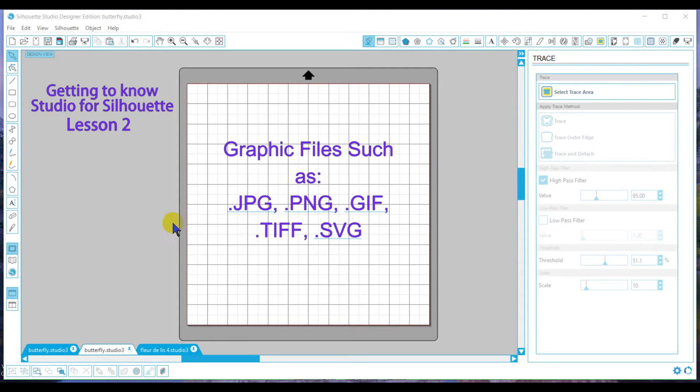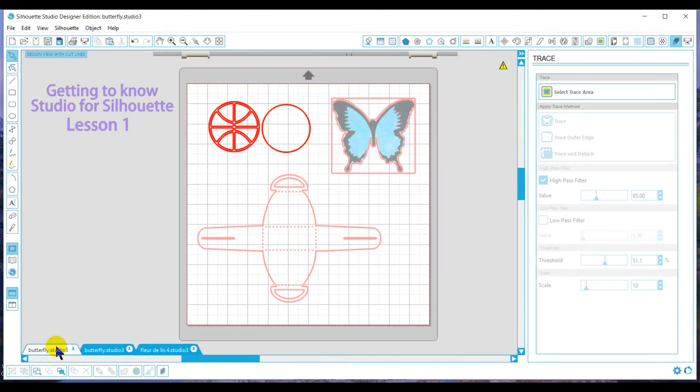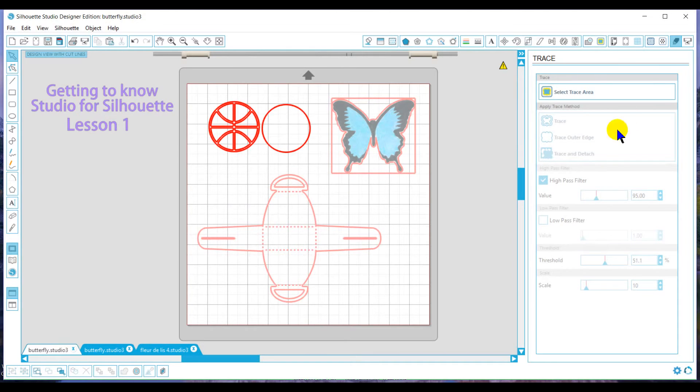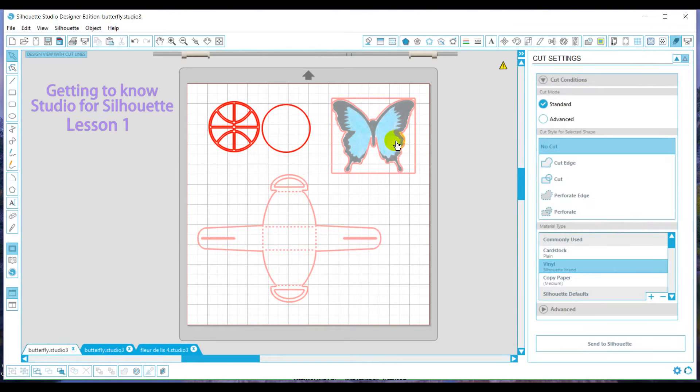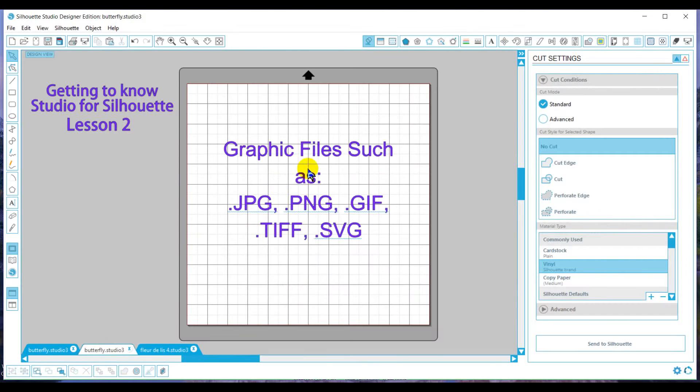Welcome back for Lesson 2. Just to recap what we learned on Lesson 1. On Lesson 1 we learned about the design store and our library along with our different cut types and for Lesson 2 we're going to learn about working with our own graphic files.